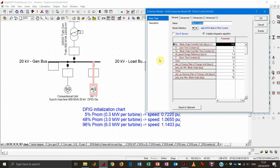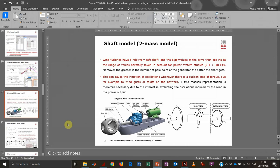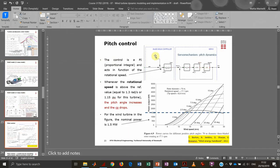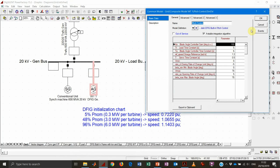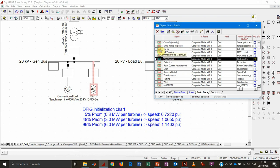The pitch control block models the dynamics of the control logic behind the pitch control system activation. It is a fairly simple proportional-integral controller activated according to an error between measured speed and the reference rotational speed, and it also models the actuator dynamics — how quickly the blades can pitch in and out in degrees per second, and the pitch angle range: in this case from zero degrees minimum up to 70 degrees.